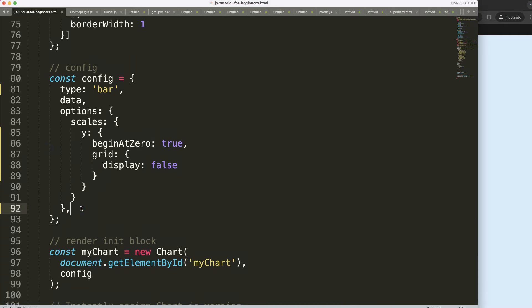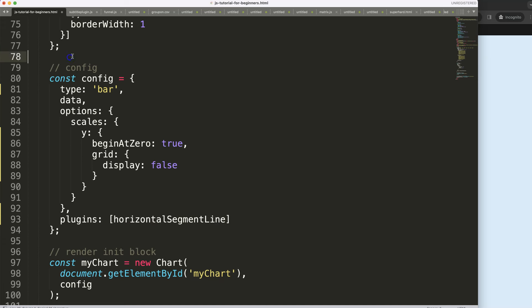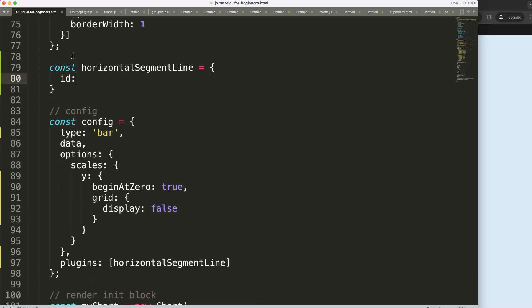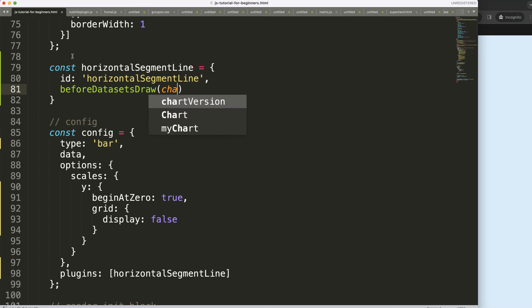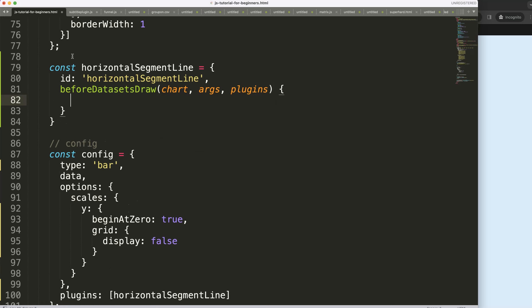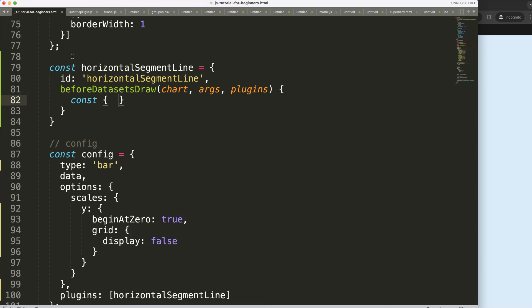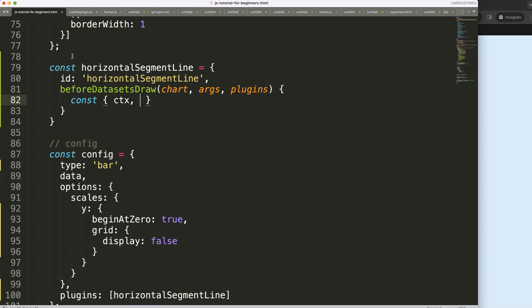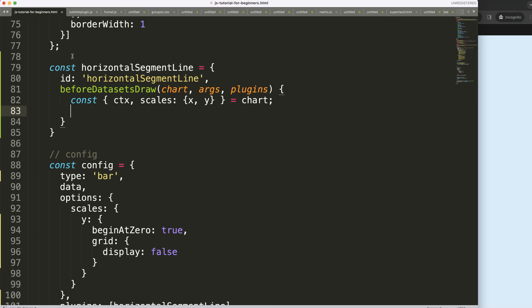To do this I need to create a custom plugin. So I say plugins and I'm going to say your horizontal segment line. Let me say here constant, this equals the ID of our horizontal segment line and then we're going to say here beforeDataSetsDraw, say chart, arcs, plugin options. And then within here we're going to say a constant, we need to have object destructuring ctx and then we have the scales, specifically the x and y scales will be needed, and we say here chart.